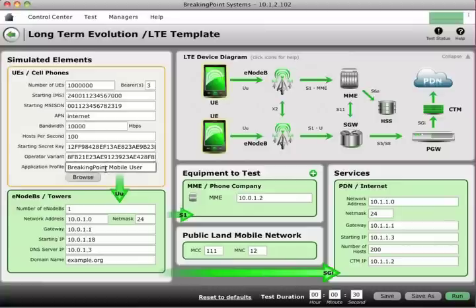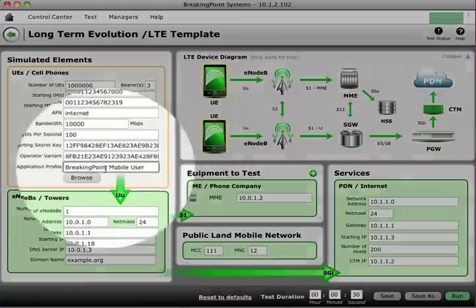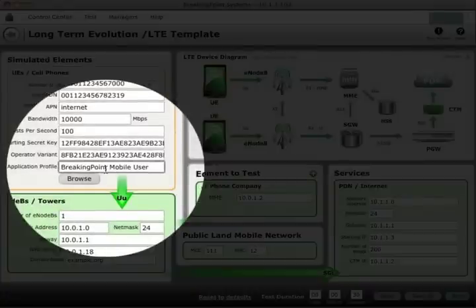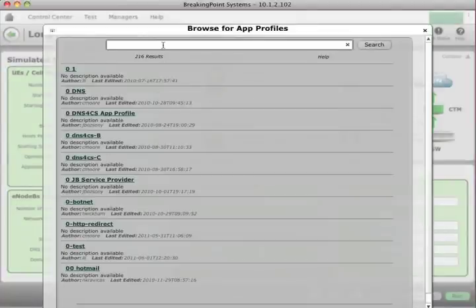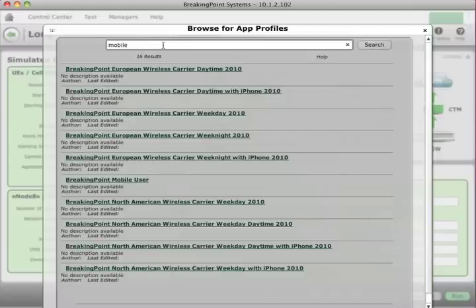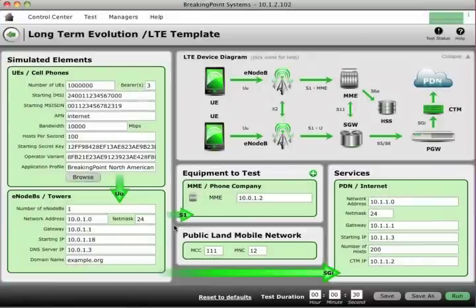Finally, we select the application profile. I've pre-selected the Breaking Point mobile user profile, which has typical applications for UE devices, but I have no limitations — I can create my own, or Breaking Point supplies profiles out of the box based on extensive research with our carrier partners. For this test, I'll pick our North American weekday mix, which can include any combination of web, email, SIP, or Facebook. Just pick your applications, put them in a profile, and you're off and running.